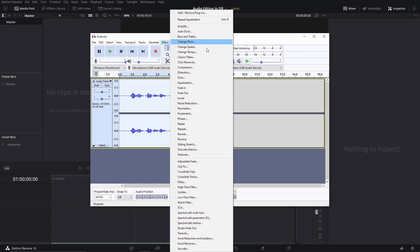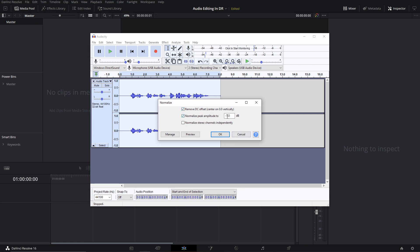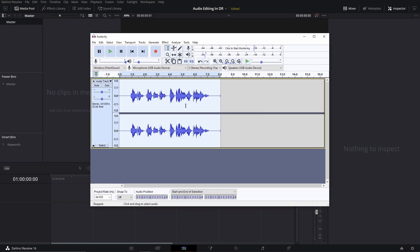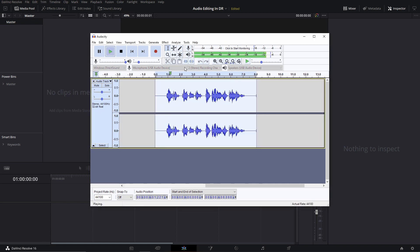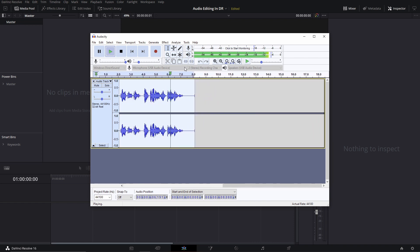So the full process is: noise reduction, compressor, limiter, and then EQ. The last step is normalizing, which basically brings everything to around minus seven decibels. I used to do minus five, then minus six, now minus seven — it depends on how loud you're recording. The recommended level is around minus six decibels, and that will normalize it.